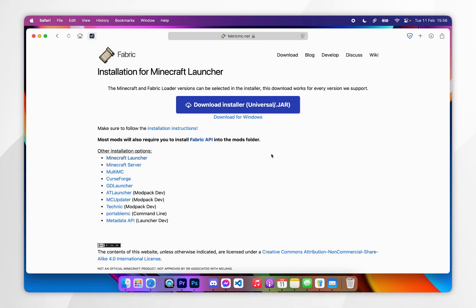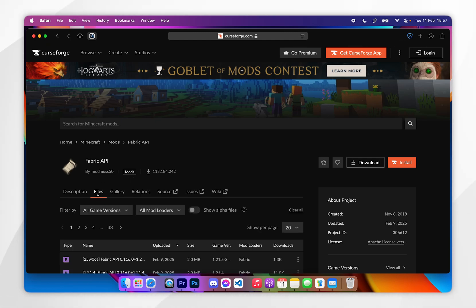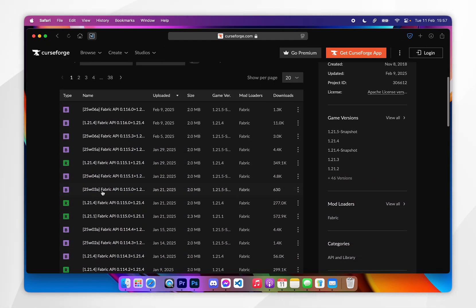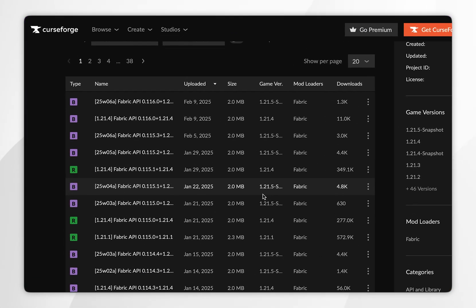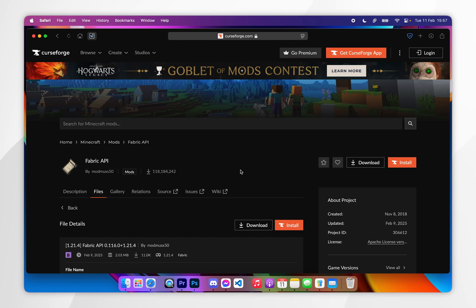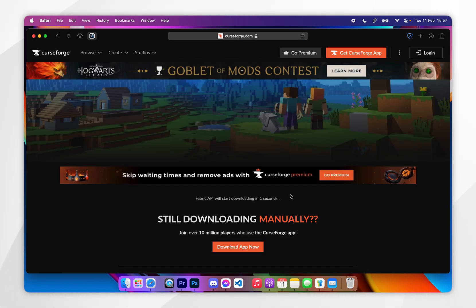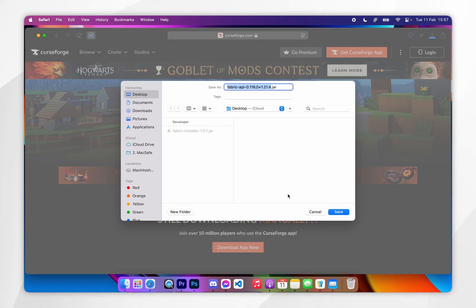We also need to download the Fabric API so our mods can work correctly. To do that, click on the Fabric API link just below, which will take you to the CurseForge website. From here, click on the Files tab, scroll down, and find the correct version of the Fabric API for your Minecraft version — for this example we are downloading Fabric for Minecraft 1.21.4. Once selected, scroll down and click on the Download button.